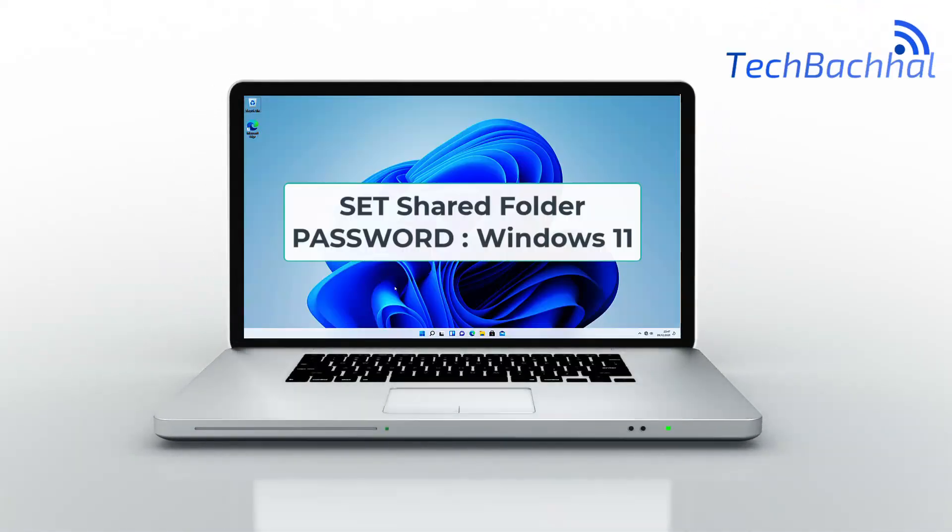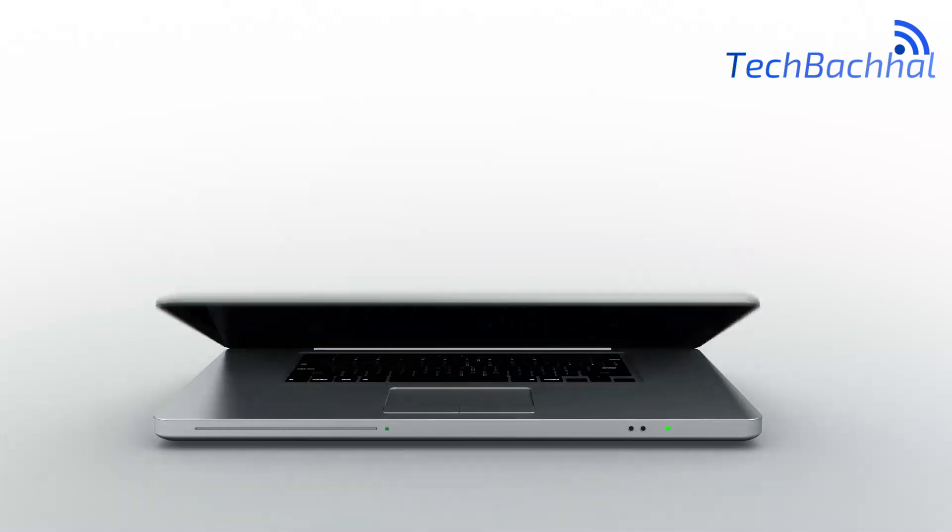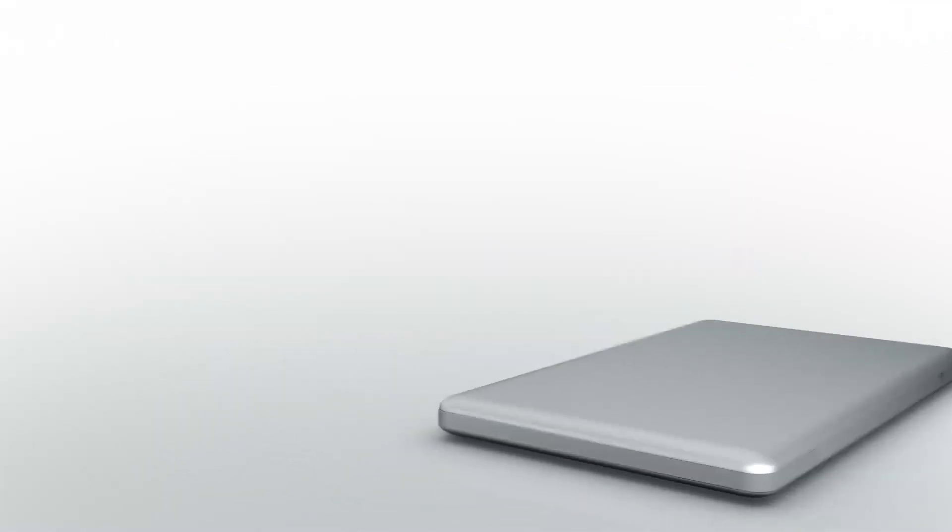Want to protect your shared folder with a password in Windows 11? Here's how to secure your files easily.